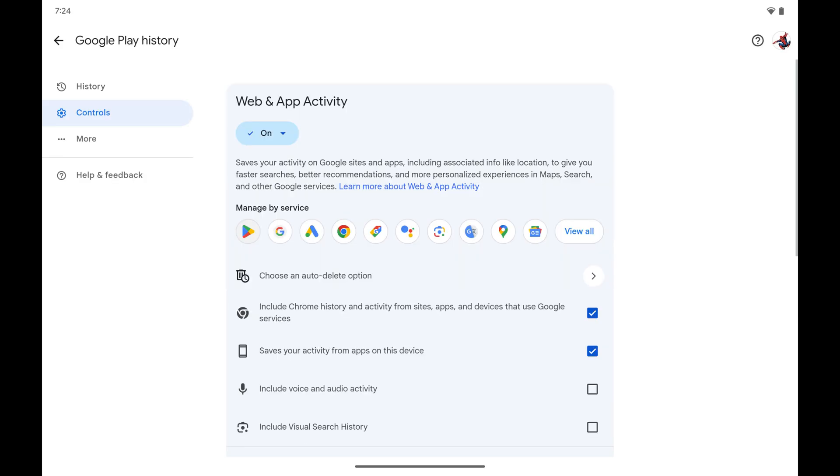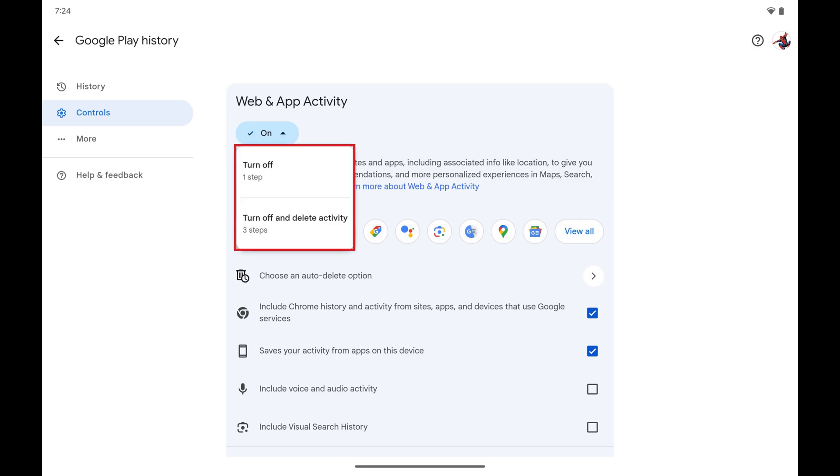Step 5. Tap to expand the drop-down menu at the top of this screen, and then tap Turn Off and Delete Activity.